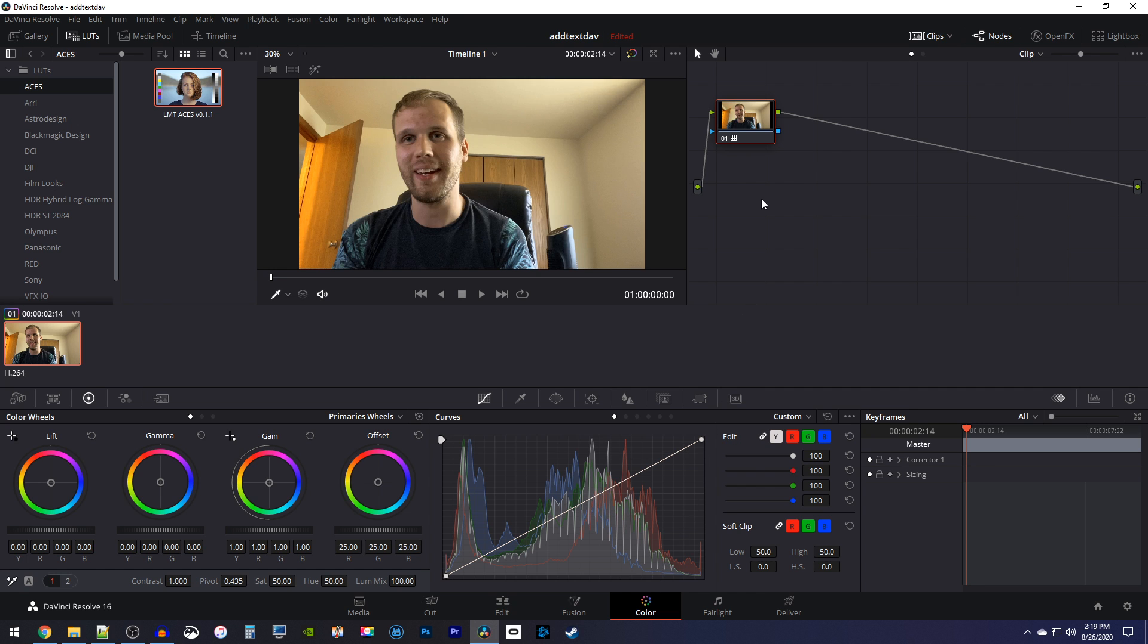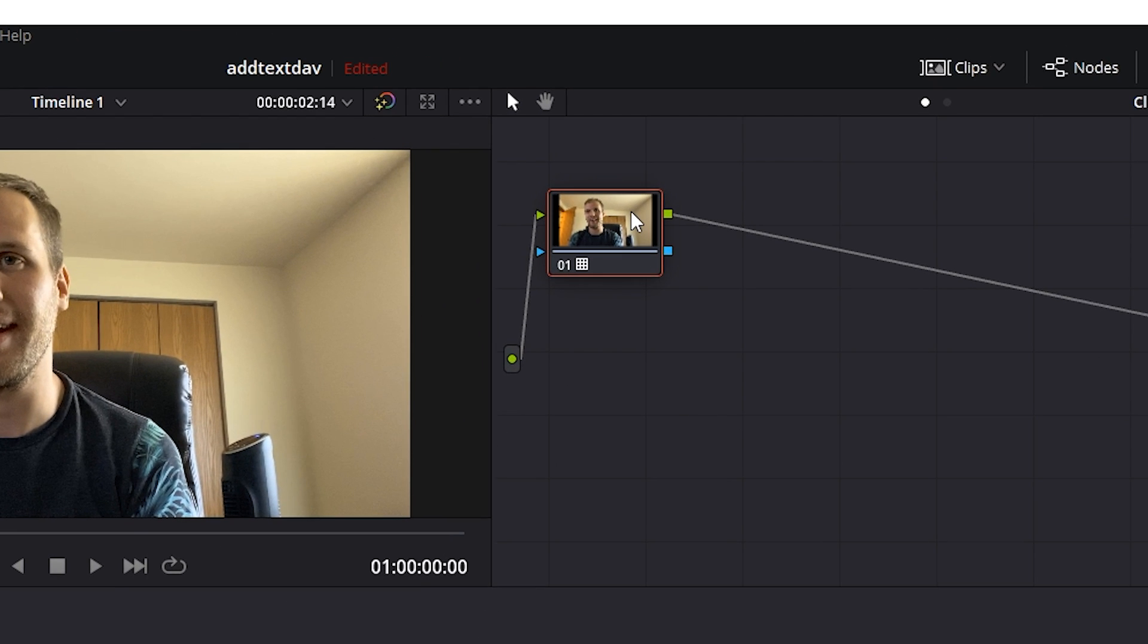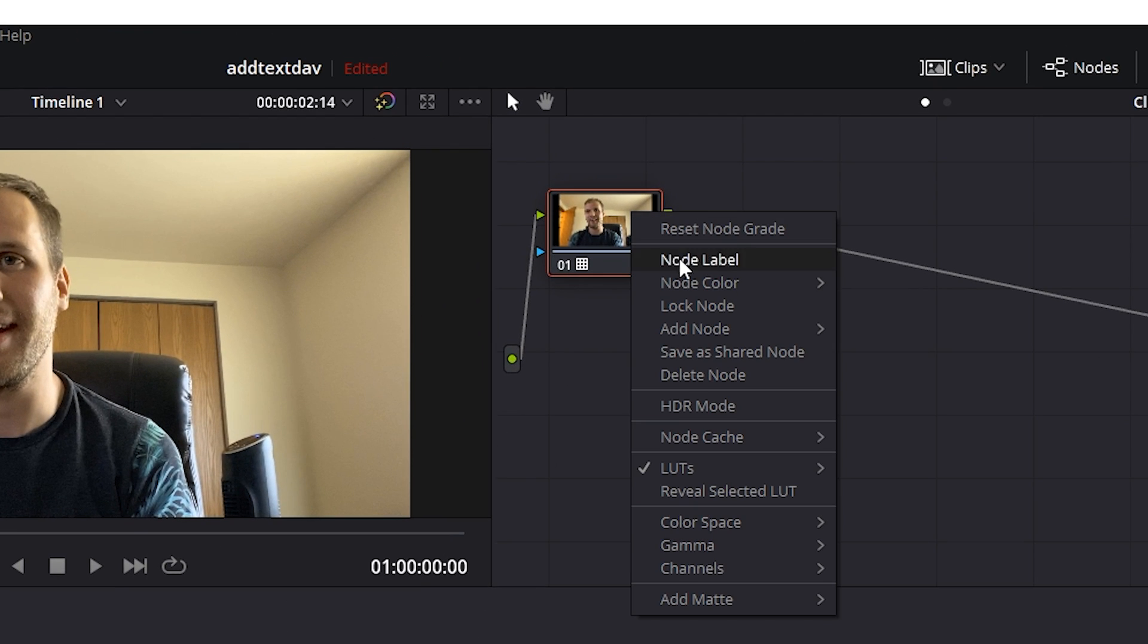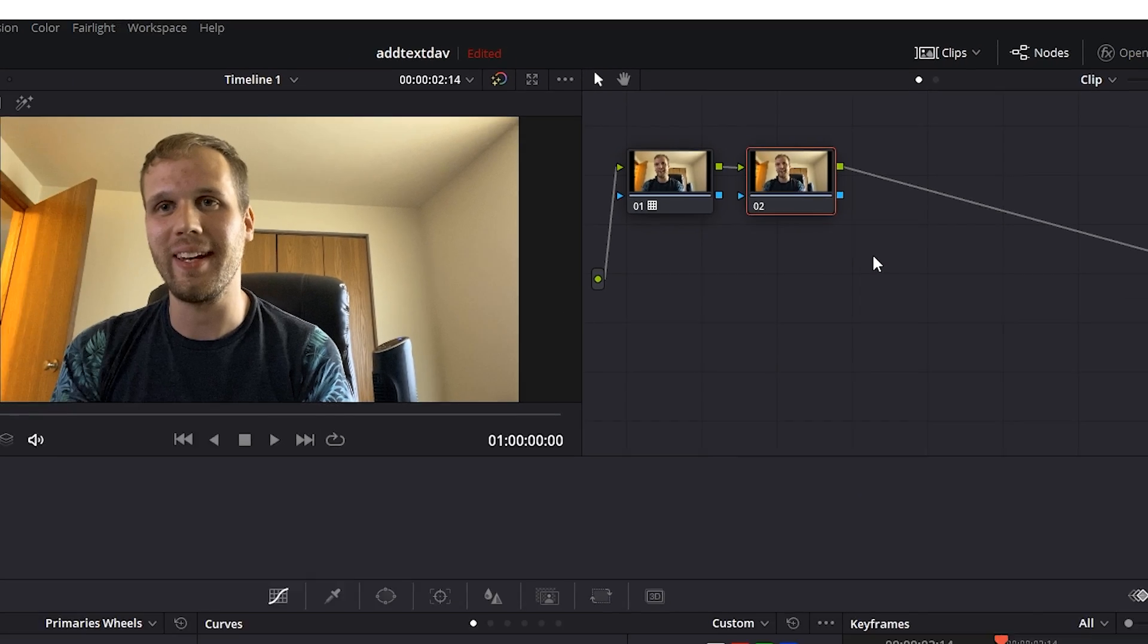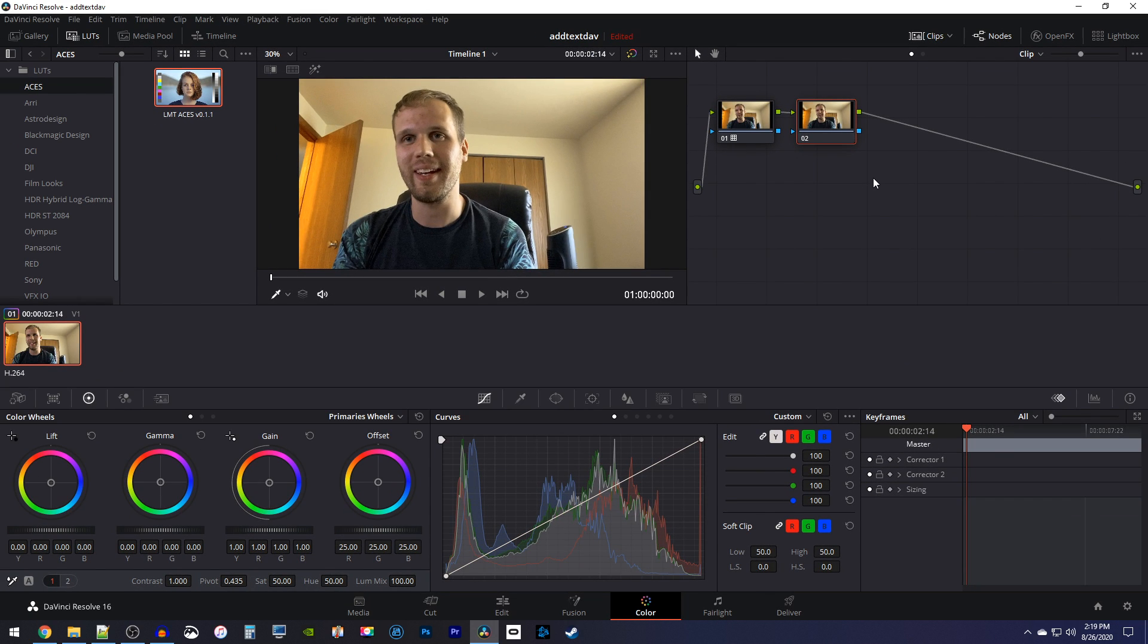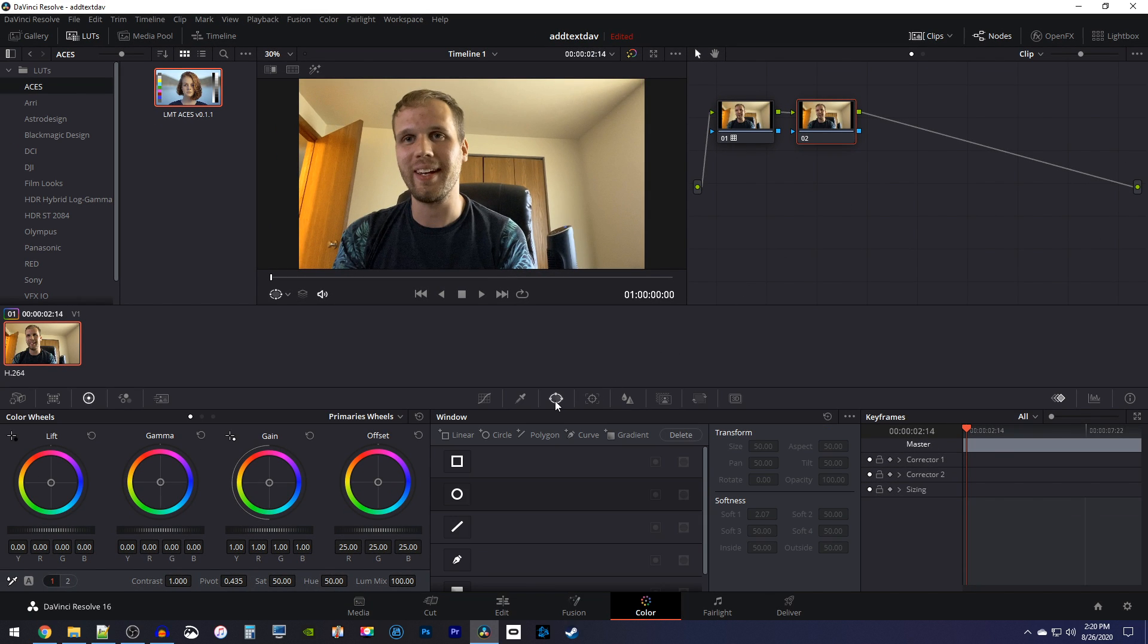In the color tab, right click your node, go to add node, add serial. After that, select the window tab down here. In the window tab, select the curve tool.